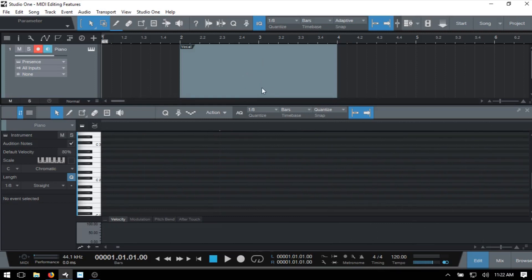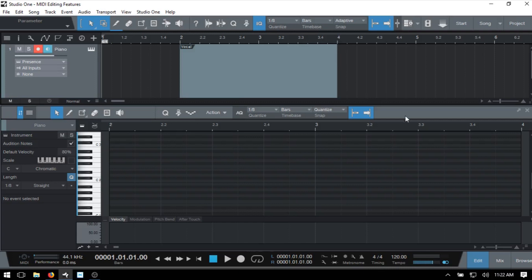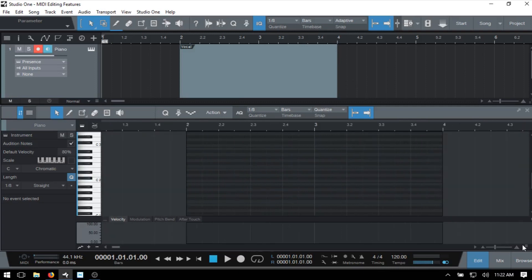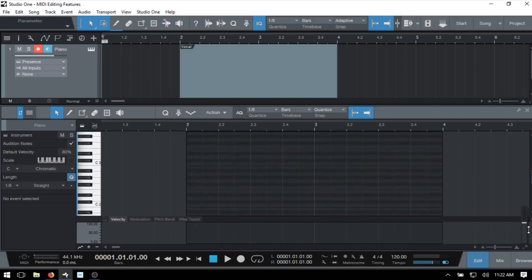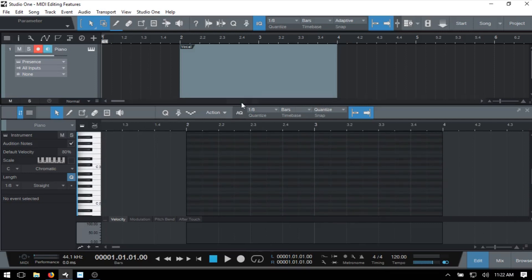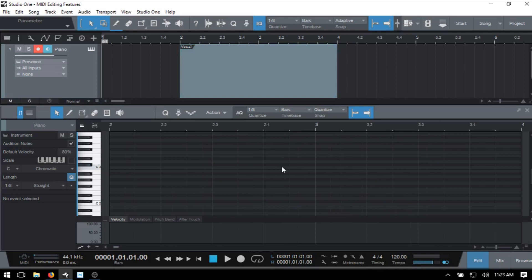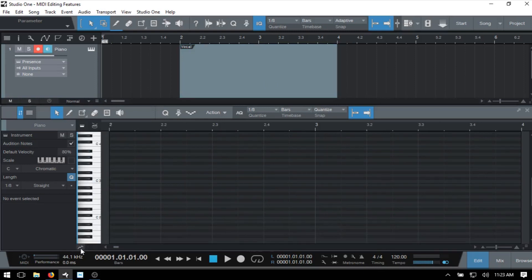One helpful tip: if you double-click on your MIDI part it's going to center itself within the editor. So we can see that bar 2 begins where our MIDI part begins, and bar 4 is where it ends. We also have sliders at the bottom for zooming horizontally and vertically.